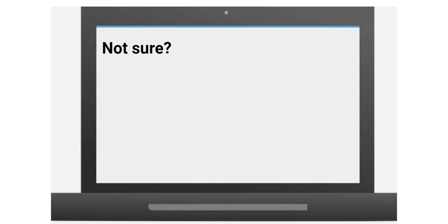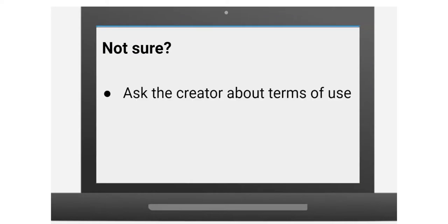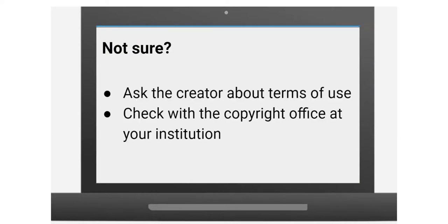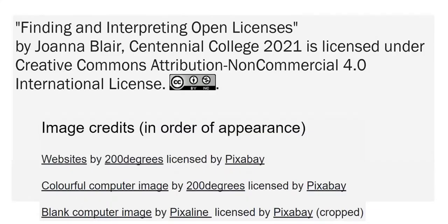If you still aren't sure, email the creator or check in with the copyright office at your institution. Thanks for watching.